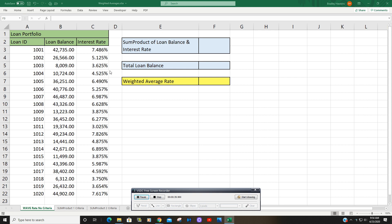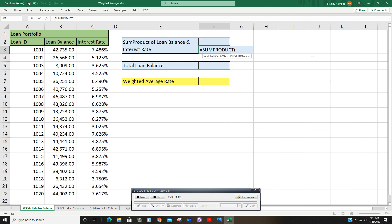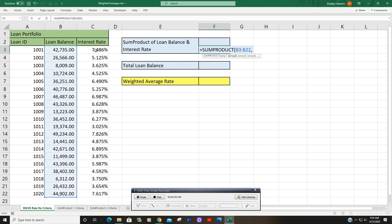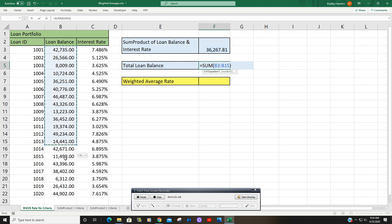Once you then divide by your weight to get the weighted average, the weight being loan balance. So we're going to start with SUMPRODUCT. The first array is going to be our loan balance array. Our second array is going to be our interest rate array. Now we're going to simply divide that by our weight, which is the sum of our loan balance.